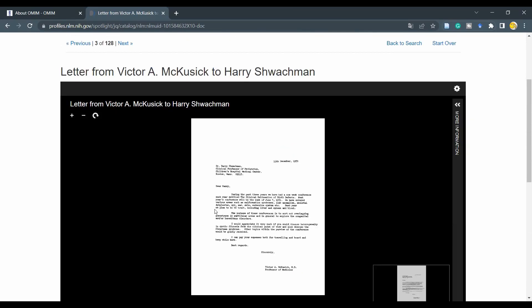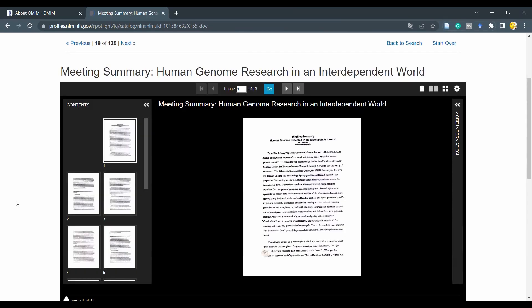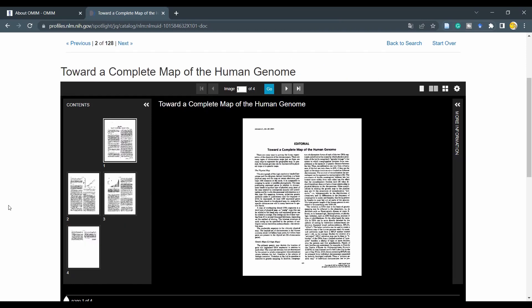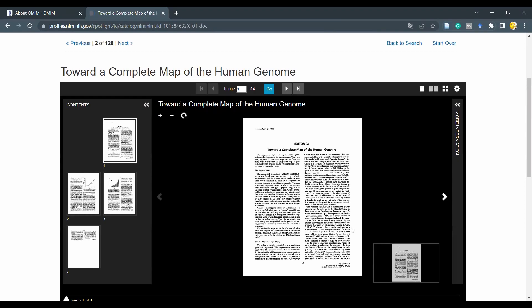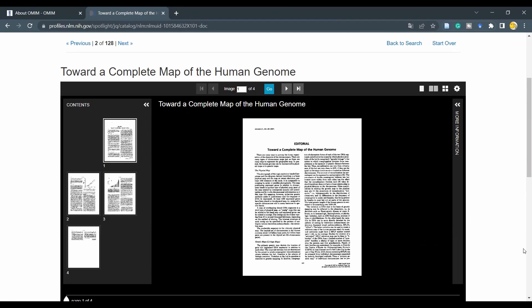This collection includes letters, interesting materials such as meeting summaries from human genome research, and for example an editorial paper called 'Toward a Complete Map of the Human Genome.' So definitely a lot of interesting stuff to browse around.